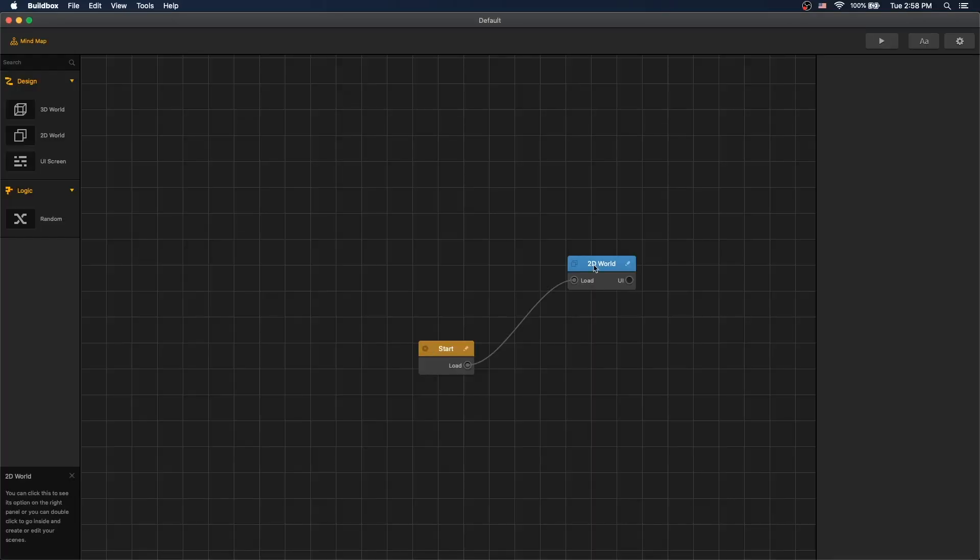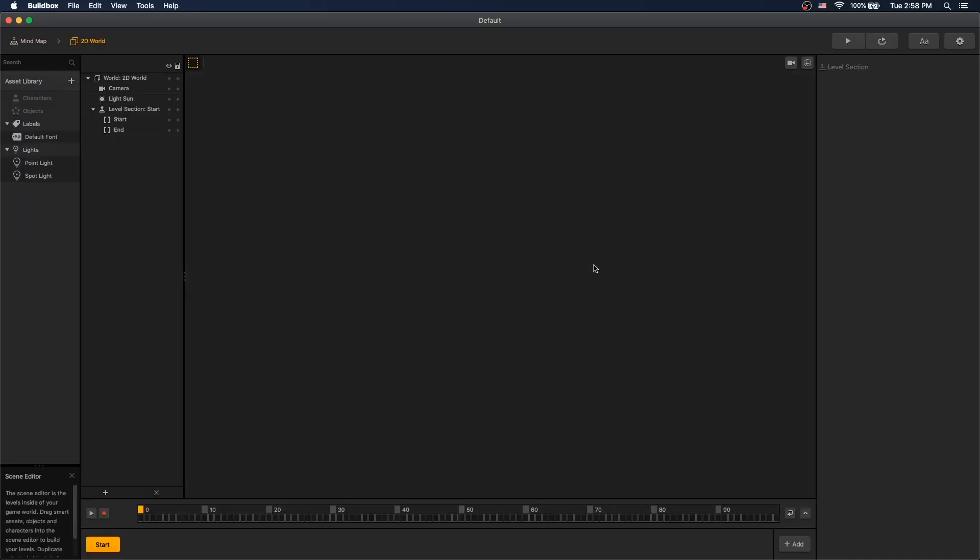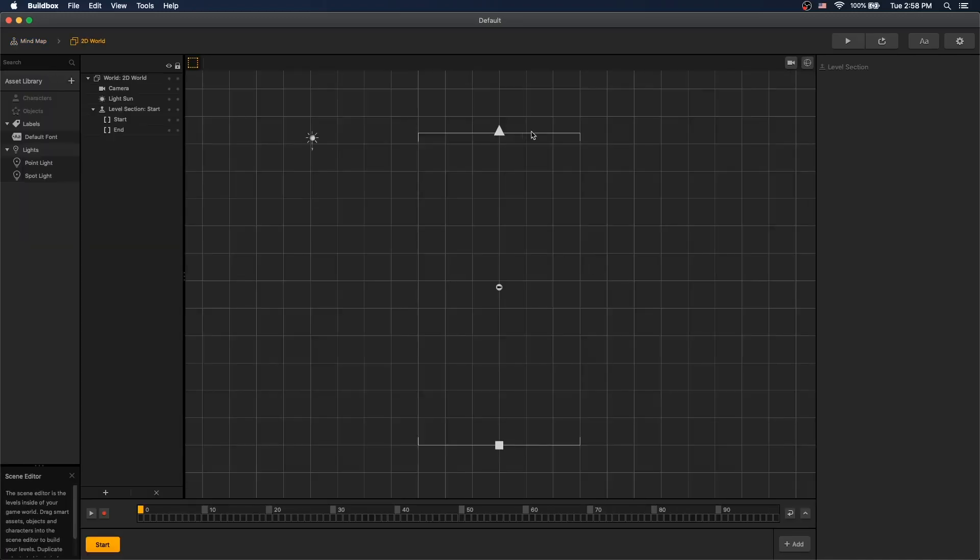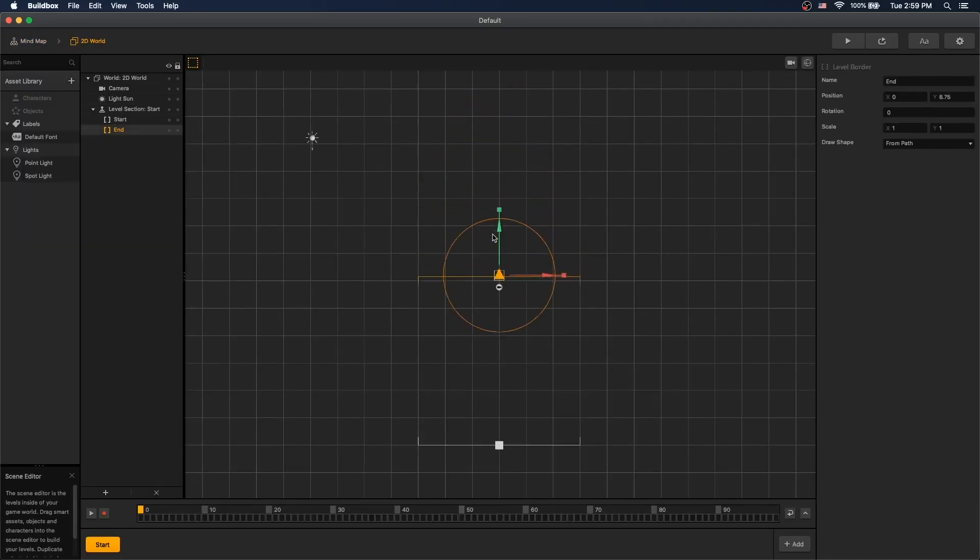First, let's start by building our game mechanics, and then come back and build our UI. So we'll go into 2D World, and let's position our start and ends of the scene where we want it.